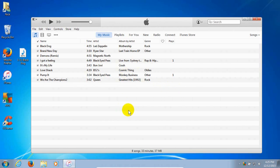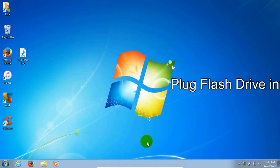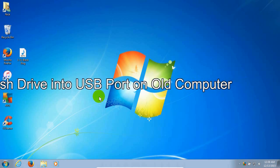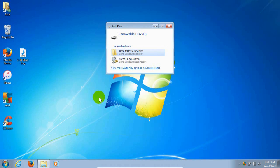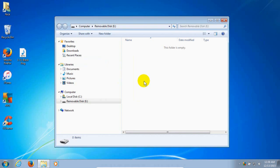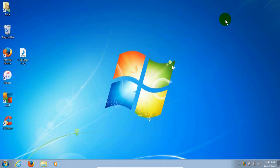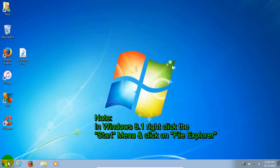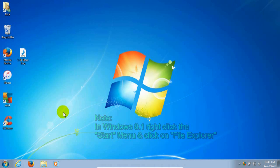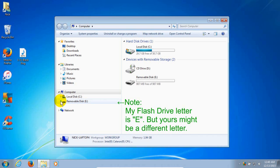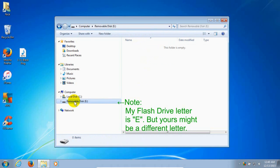Close out iTunes since we no longer need it open. Insert a USB flash drive or external hard drive into your USB port — one with enough capacity to handle all the music files you want to transfer to your new computer. In Windows 7, you may get a prompt; you can open Windows File Explorer from there. If not, go to the Start menu in the lower left corner, click on Computer, and that will open File Explorer.